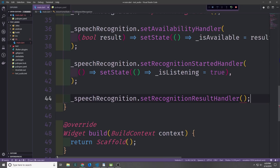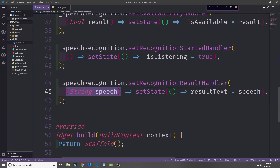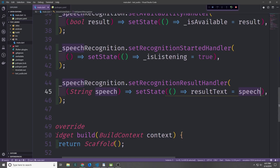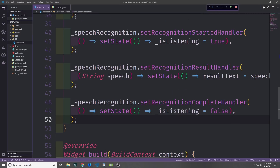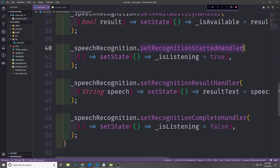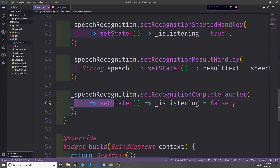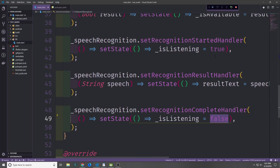Next we can set up the recognitionResultHandler. This is what will give us back the result of listening to the text. This handler will have a callback function which takes in a string called speech, and then we'll call setState to take that speech and put it into our resultText field. This way we'll see the text as it's being spoken into the microphone. We also need to handle when recognition stops — this is a lot like the started handler, so we say anonymous function, setState, and set isListening equal to false rather than true.